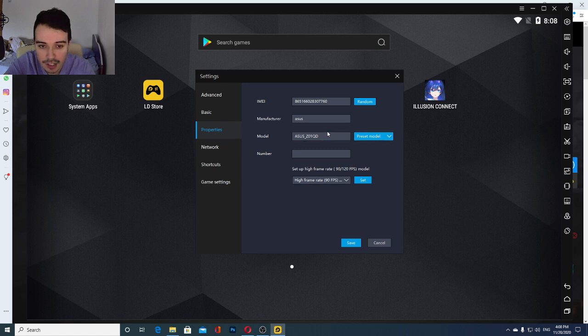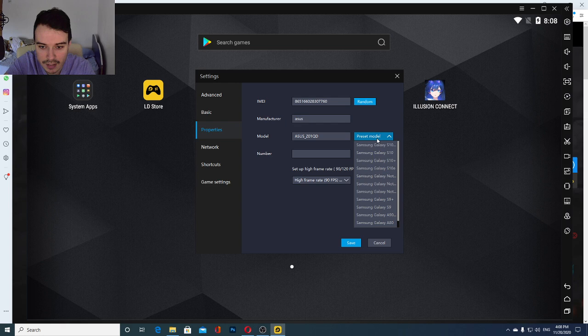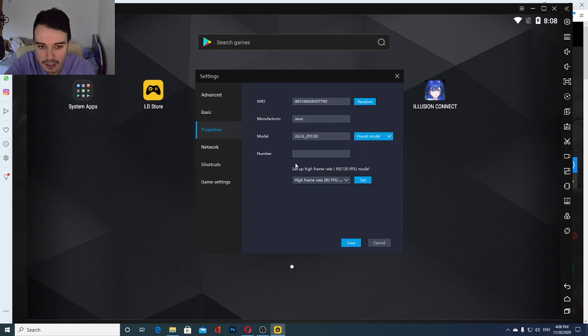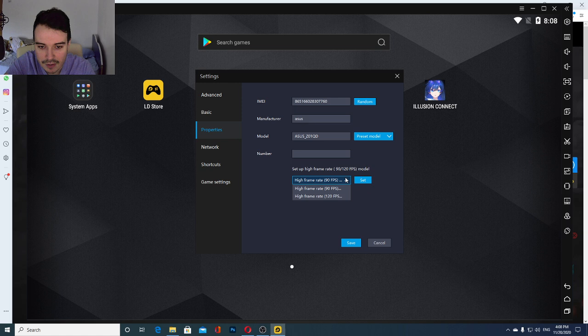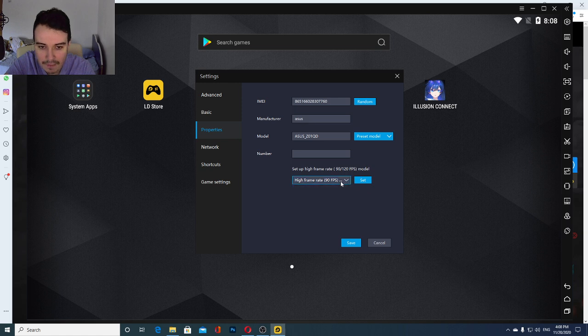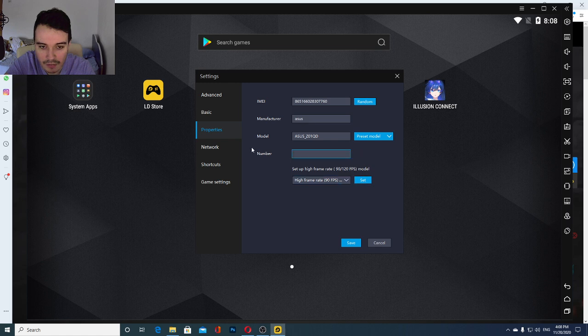In the properties, you can select your model. I use this model of phone, and you have many options around here. Just try to pick the newest phone, I guess. And in terms of FPS, I'm going to run it on a high frame rate 90 of this model.